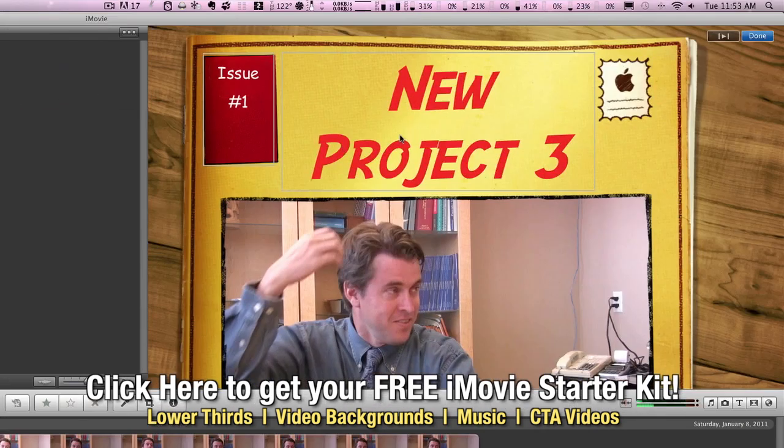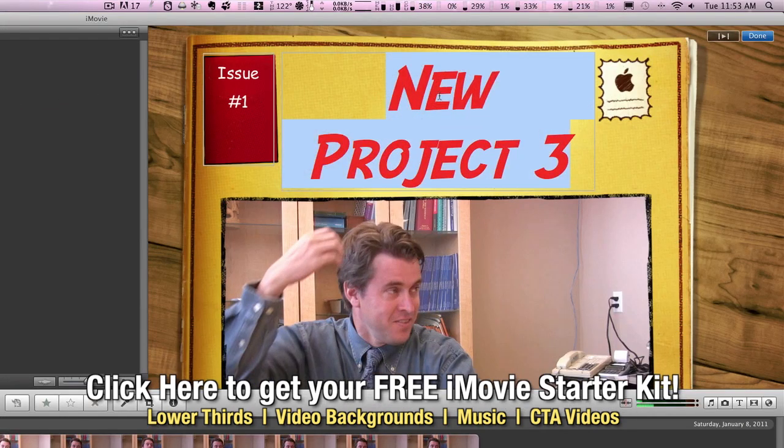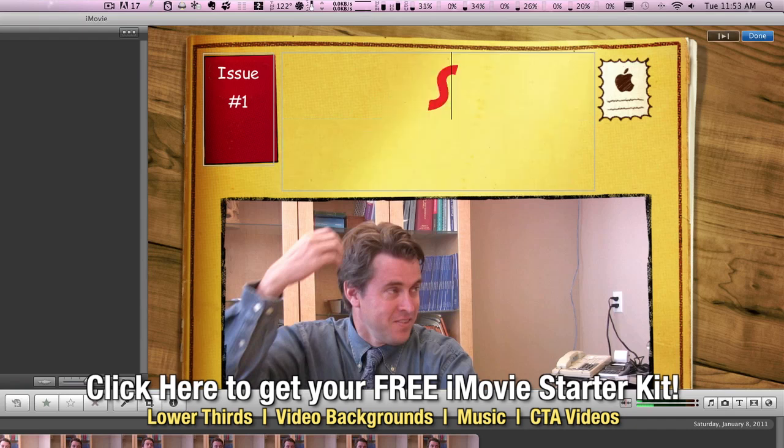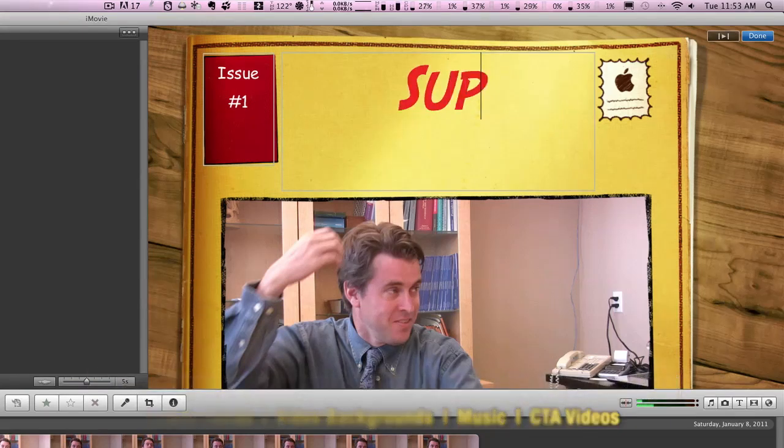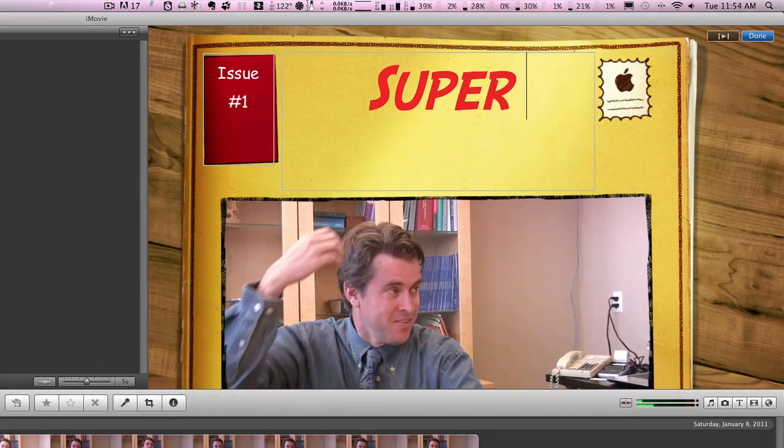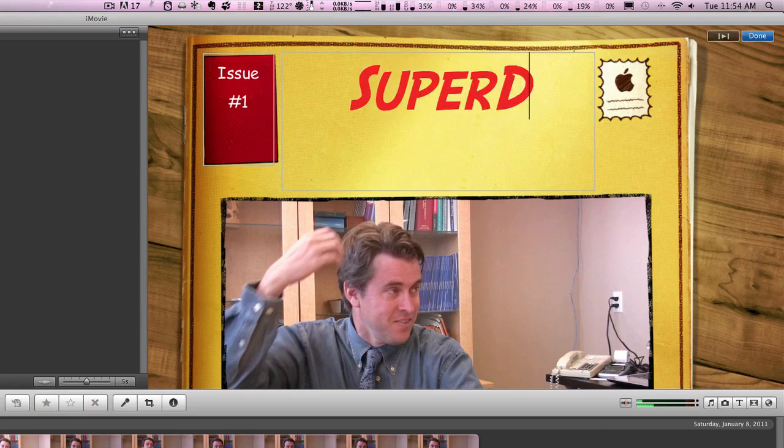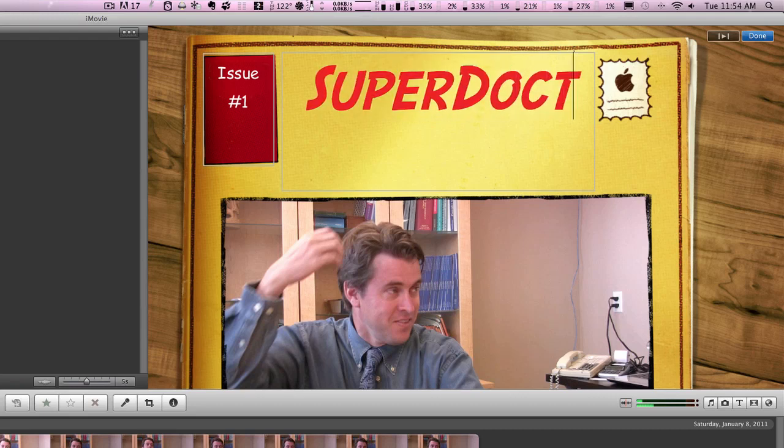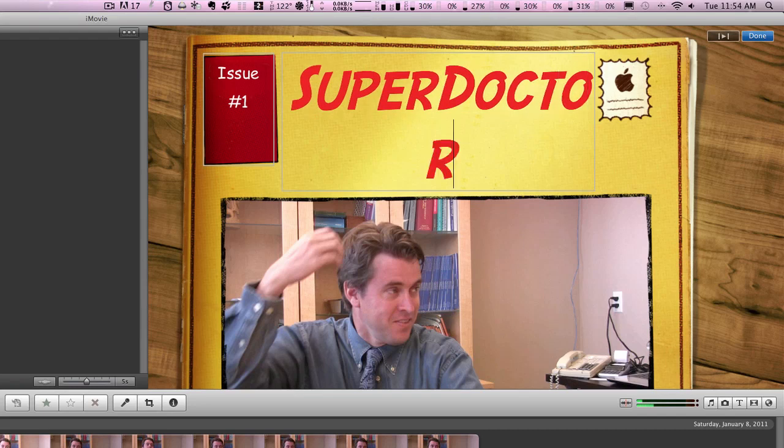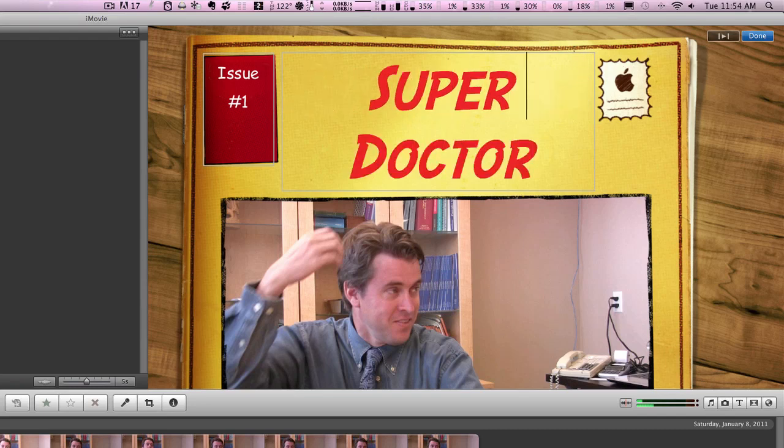Now over in our project window, or our viewer window, if you click on the text, you can change that to whatever you'd like. In this case, we'll change it to, how about, super doctor. And put a space in there.